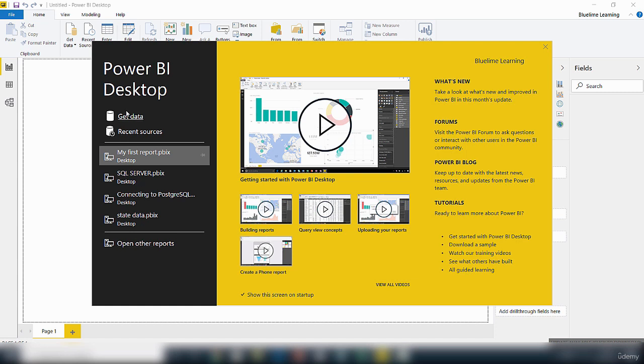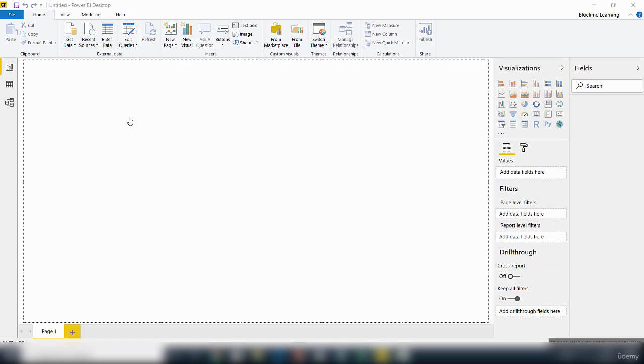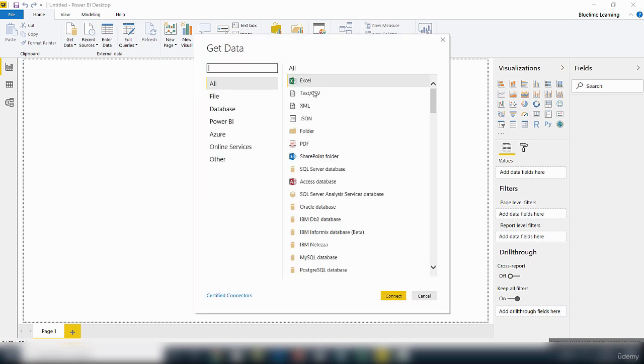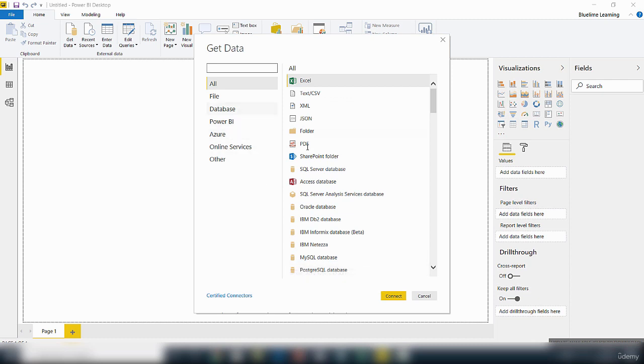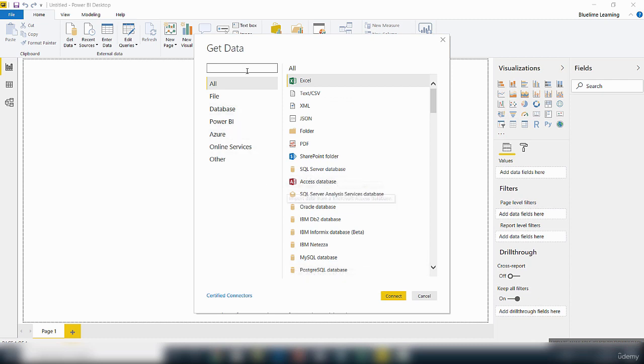So let's click on this get data link and see what it looks like. Click on that and it will open up a page here, this window here. Now you can connect to different data sources.